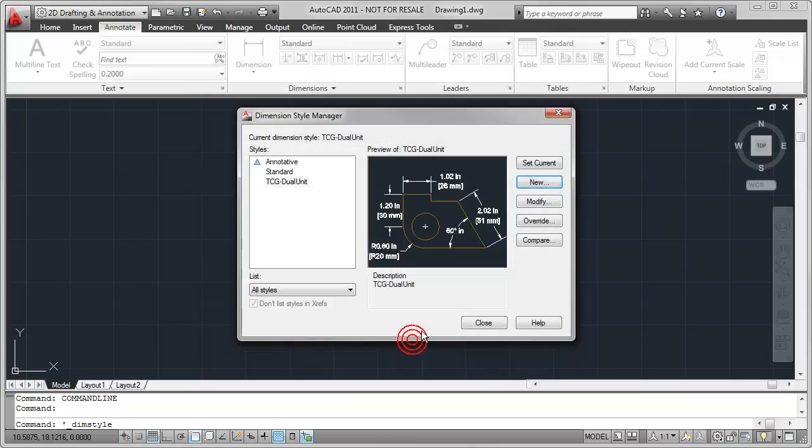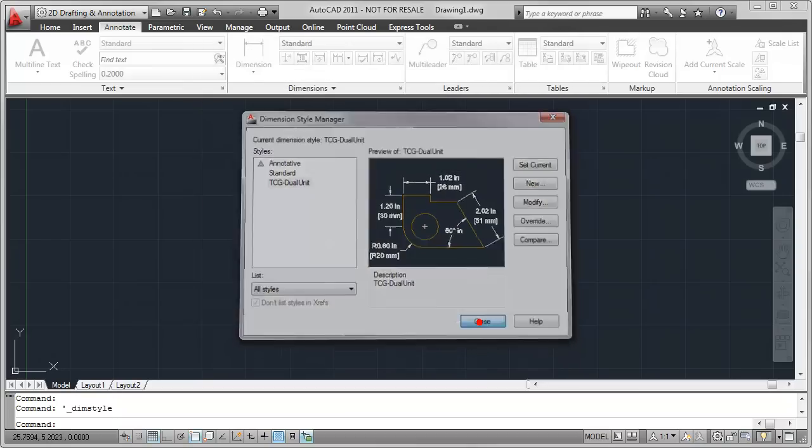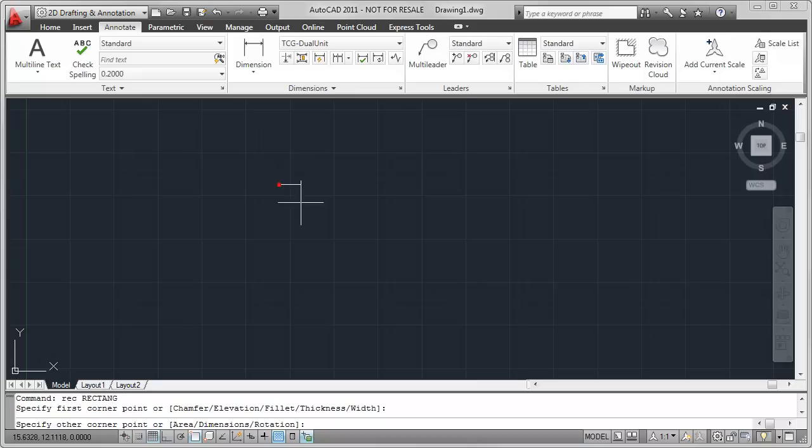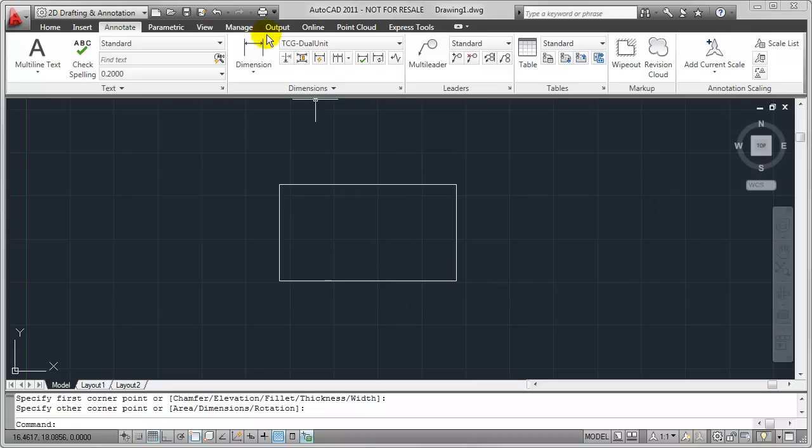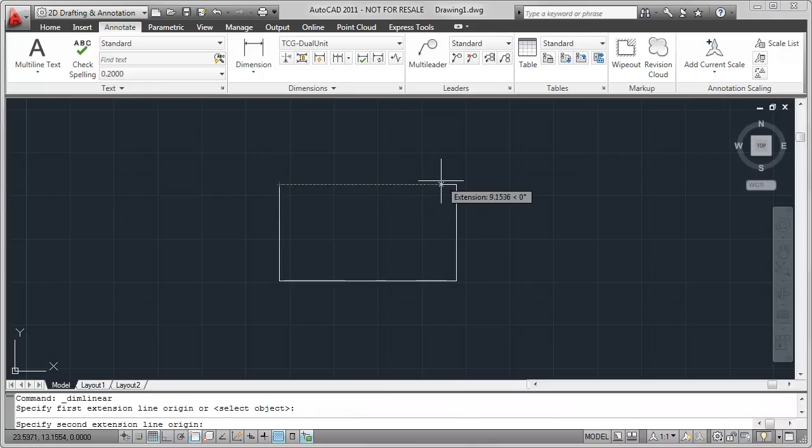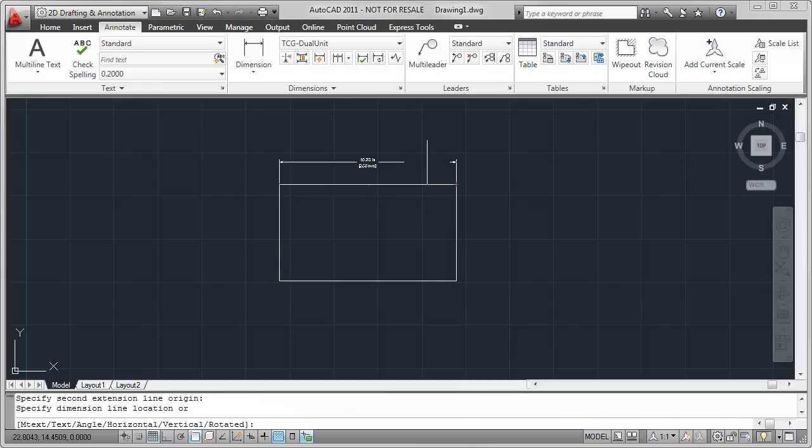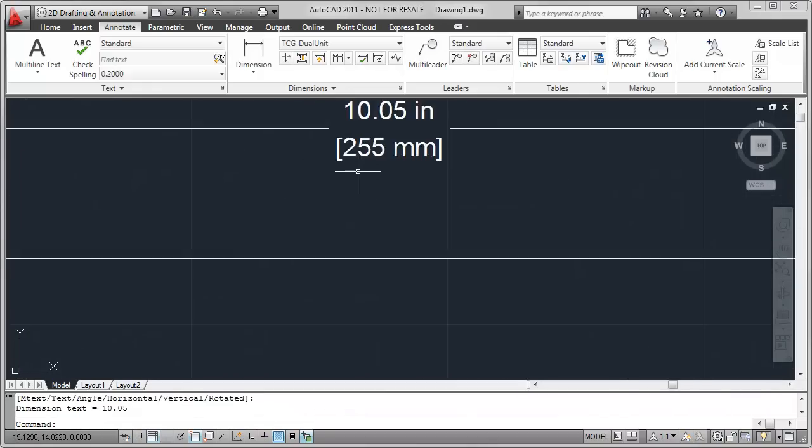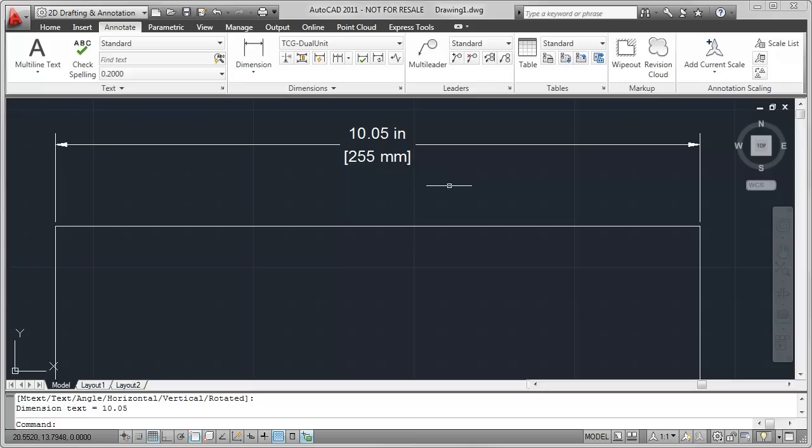I'll click OK and close and this will return me to my AutoCAD drawing window where we can try this out. I just drew a quick rectangle and I'm going to dimension it. As you can see it's dimensioned this properly with the imperial measurement which is 10.05 inches on top and the metric or alternate unit on the bottom which is 255 millimeters.